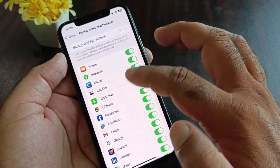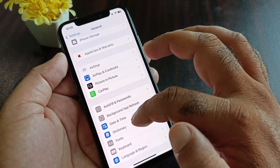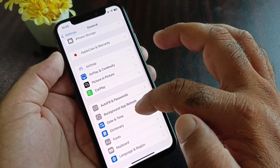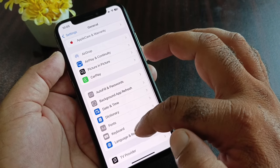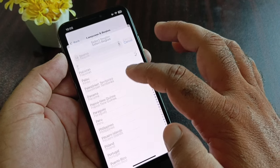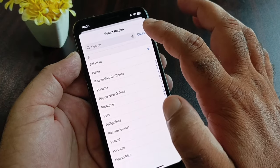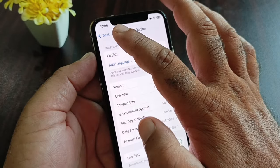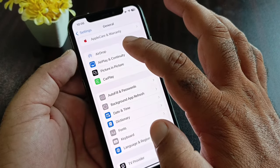Next, find the Background App Refresh option and turn it on. Then click on Language & Region, click on Region, and select the region where you live. Then go back.